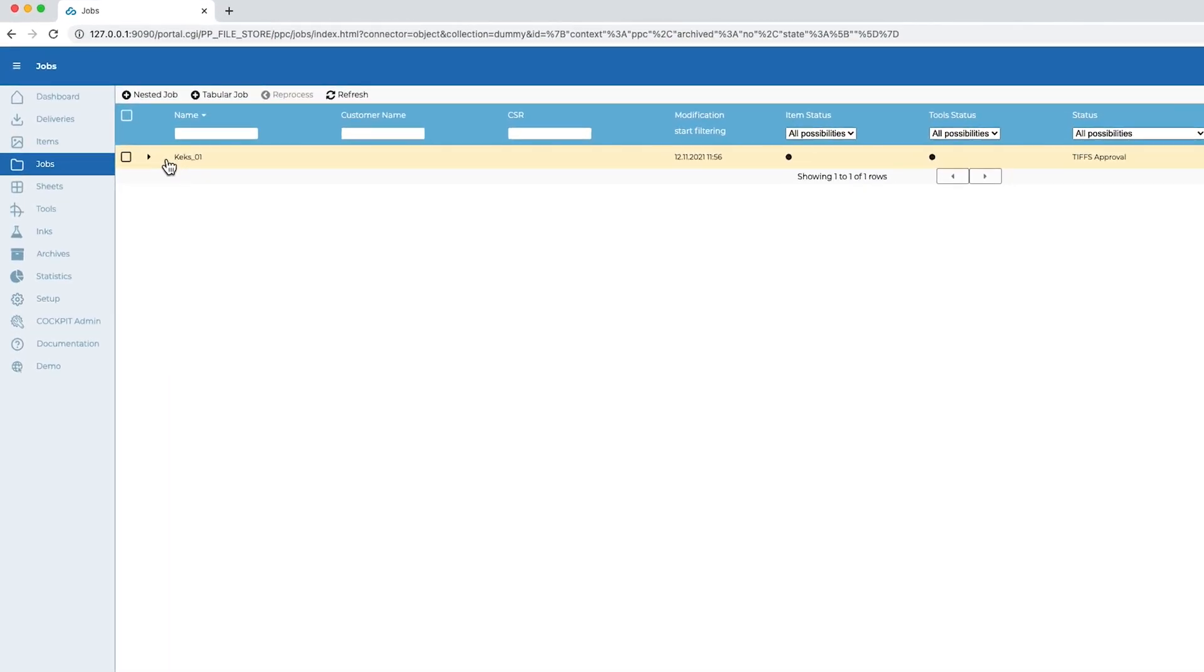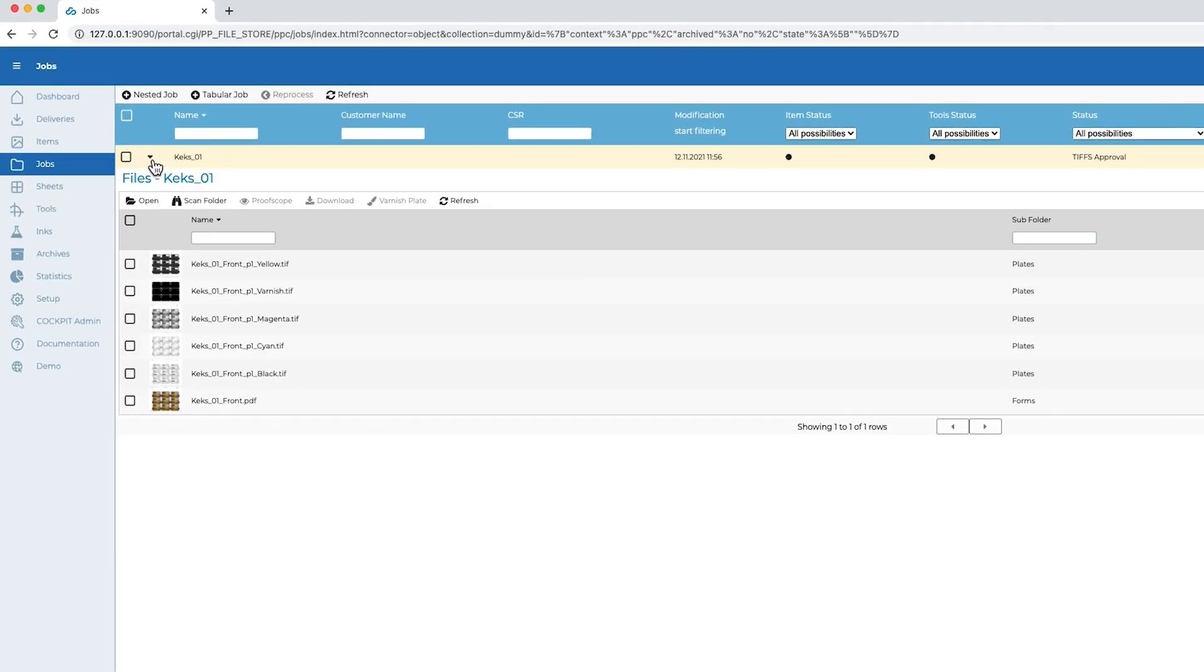Now the 1-bit TIFFs are also rendered and for quality control I can open them again directly from the web browser in proof scope.